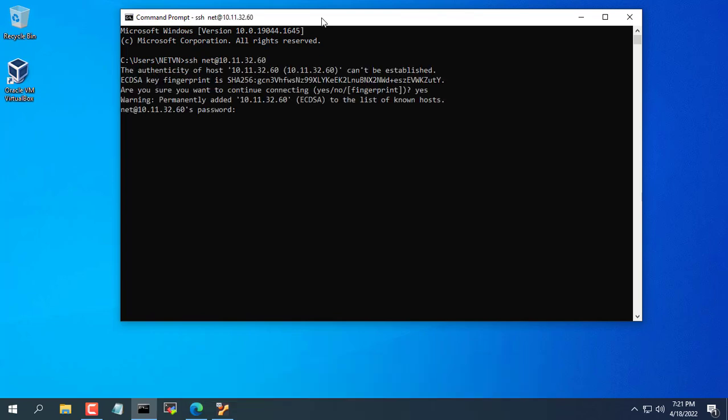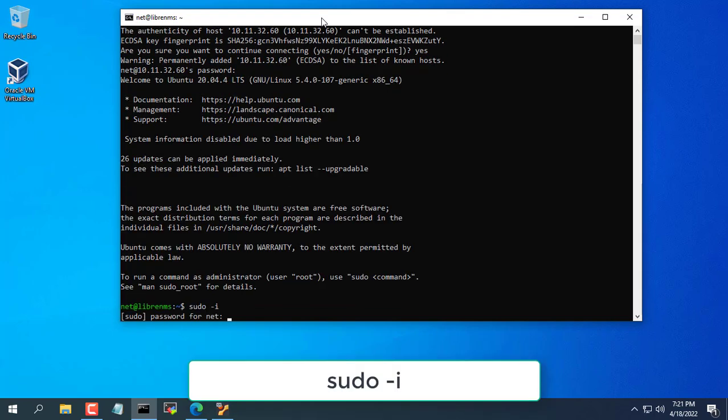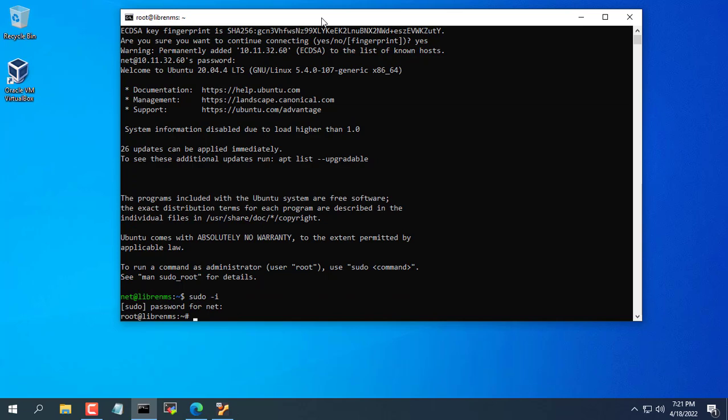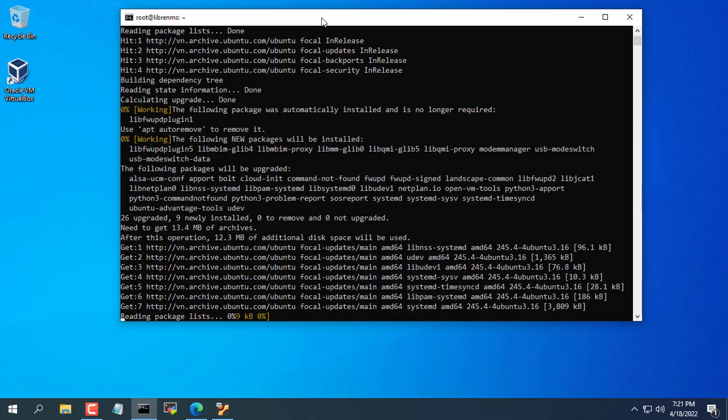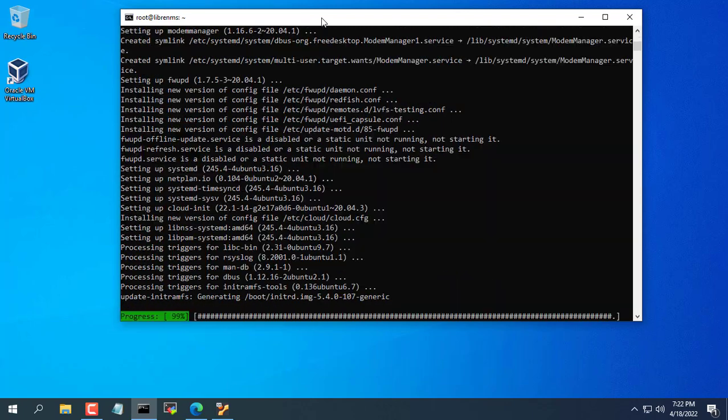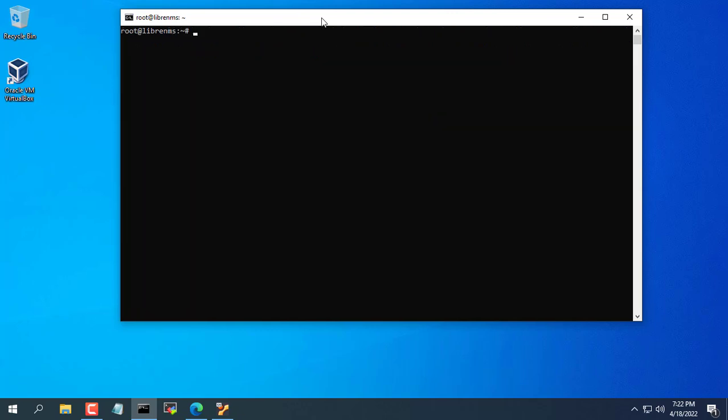We will do the second step of this video which is to install LibreNMS on Ubuntu virtual machine. As mentioned before, you have open SSH enabled on Ubuntu so I can SSH to the virtual machine. You switch to the root account with the command sudo I. Before you install any software on Ubuntu, you need to update it.